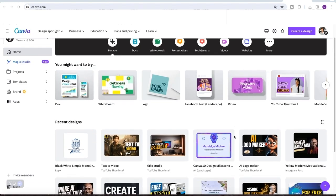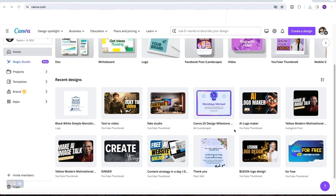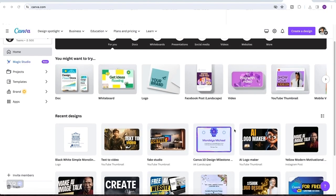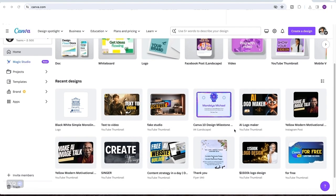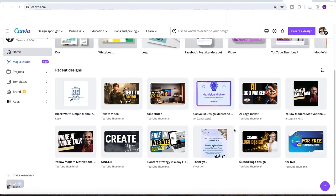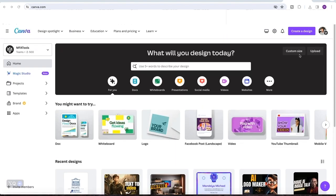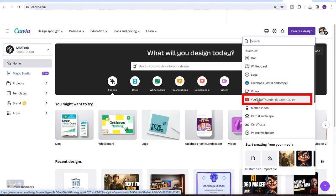For me, I use Canva a lot, especially when it comes to creating my thumbnails. This platform has a paid version, but if you are just starting and you don't have money for the paid plan, the free version will do just fine. So you just start by clicking on create a design, then you look out for YouTube thumbnail in the dropdown menu here.